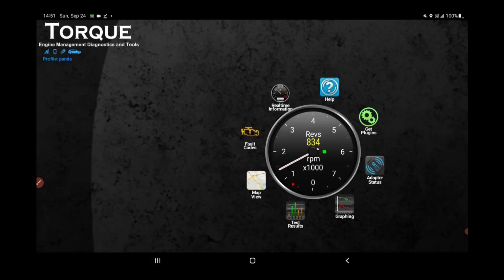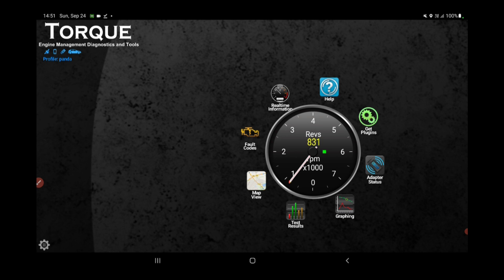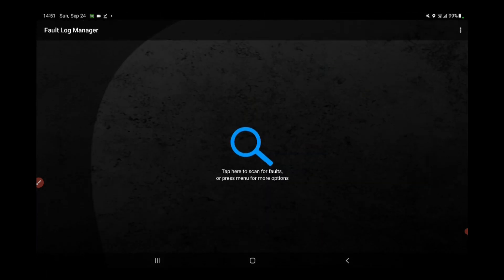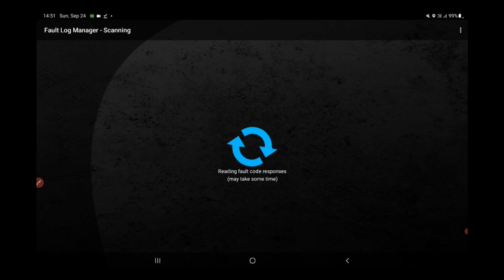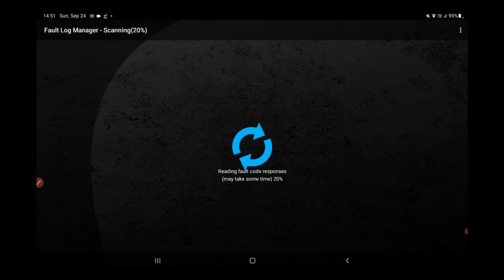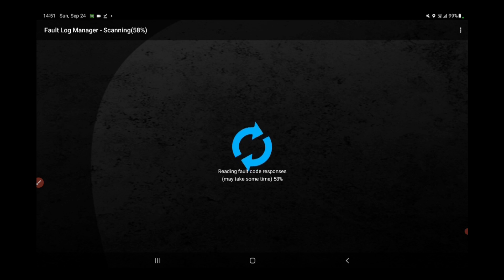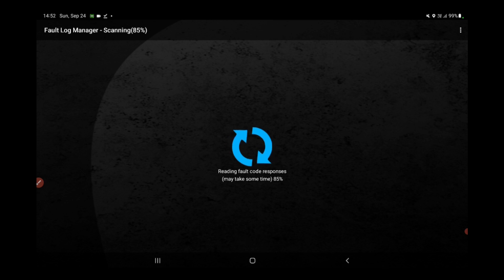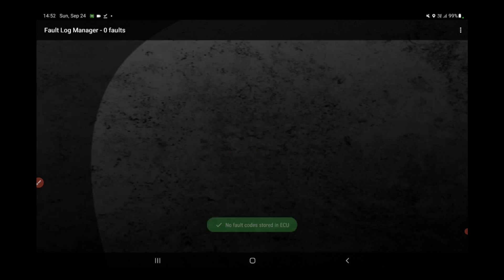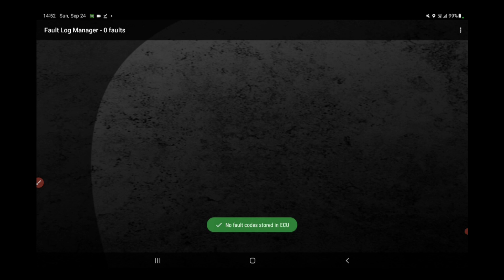Upon selecting the fault code option, you gain the ability to inspect your vehicle for any faults. It's important to note that this feature is exclusively accessible through the paid version of the application. I am not engaged in any form of promotional or financial affiliation with this application. Please be aware that when utilizing this function, the application will require some time to conduct a comprehensive search. If any faults are detected during this process, they will be presented for your review.